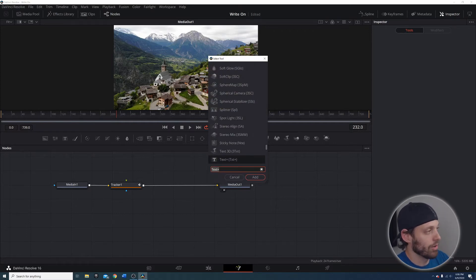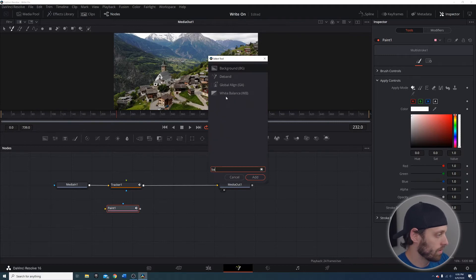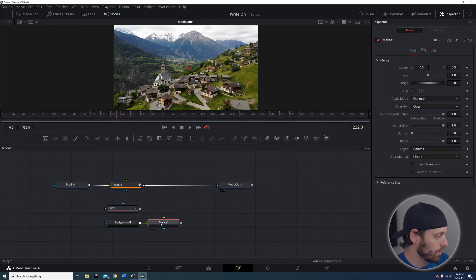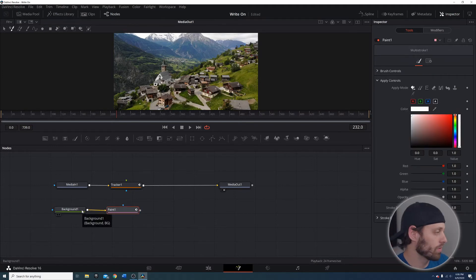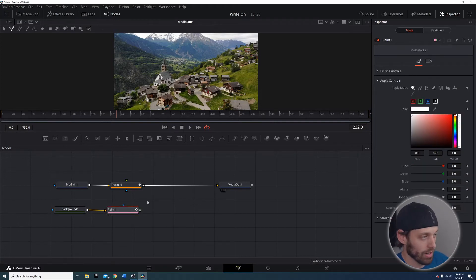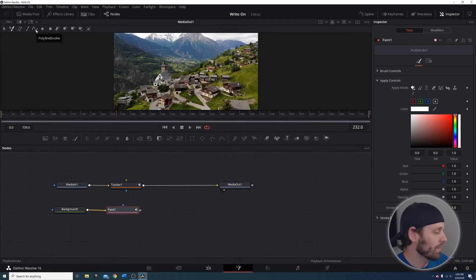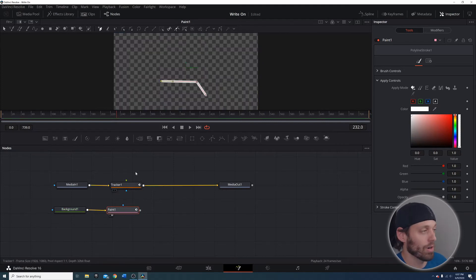I'm going to put the tracker back. This time I'm actually going to go for the Paint node — not mask paint, just normal paint — and we'll add a Background node as well. Take the Background node and put it into the Paint node. Starting off in the Background node, make sure your alpha value is zero so we have a transparent background to work on. Go into the Paint node, take whatever color you like, make sure it's selected, and click the Spline tool up in the top left.